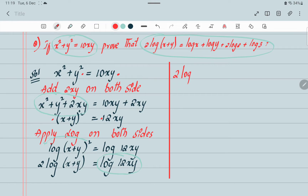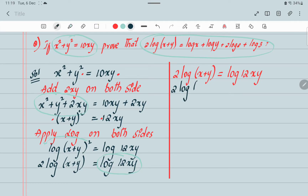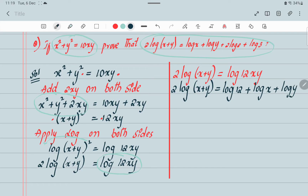Write the same line here: 2 log(x plus y) equals log 12xy. On the next step, expand: 2 log(x plus y) equals log 12 plus log x plus log y.